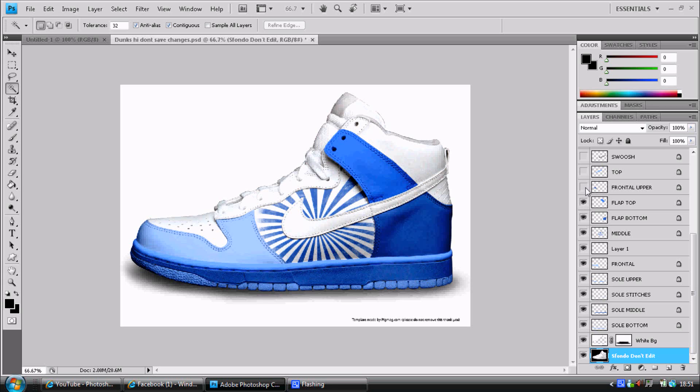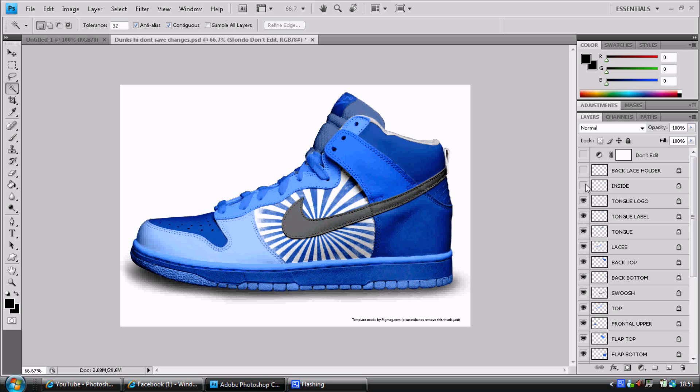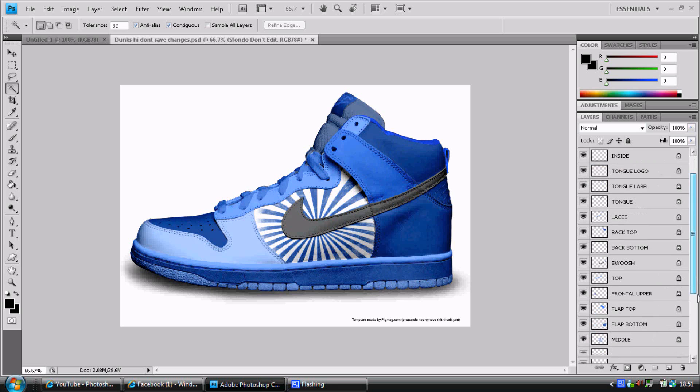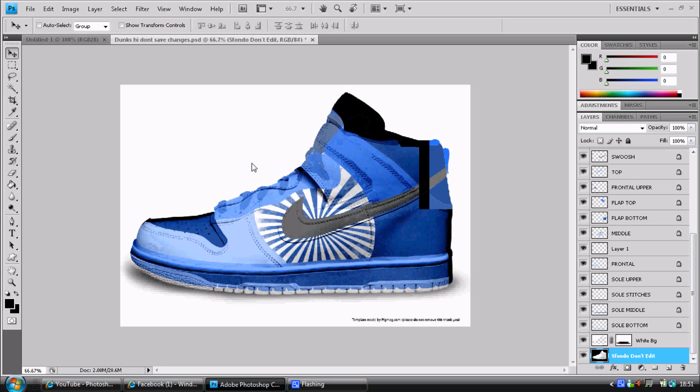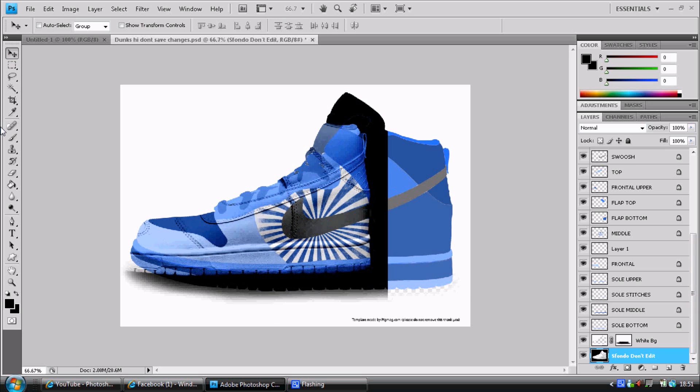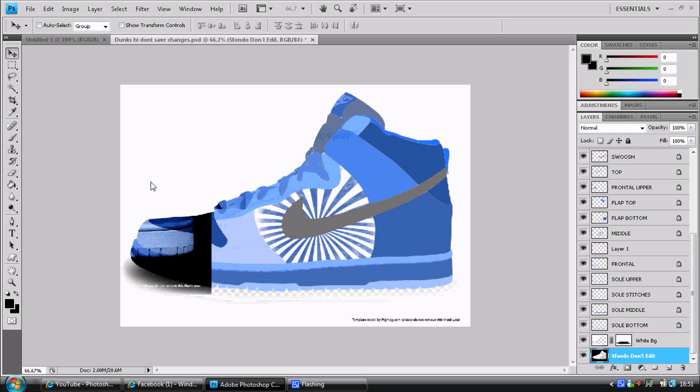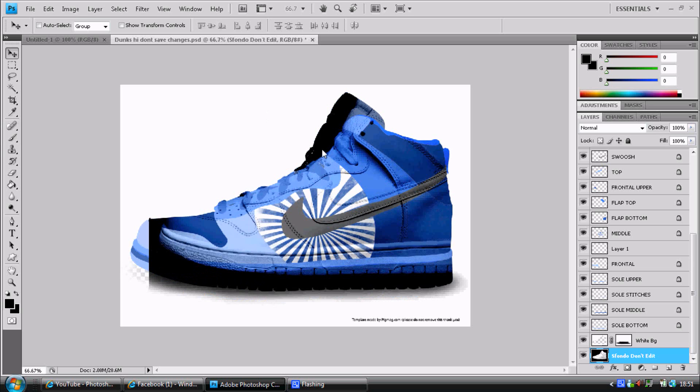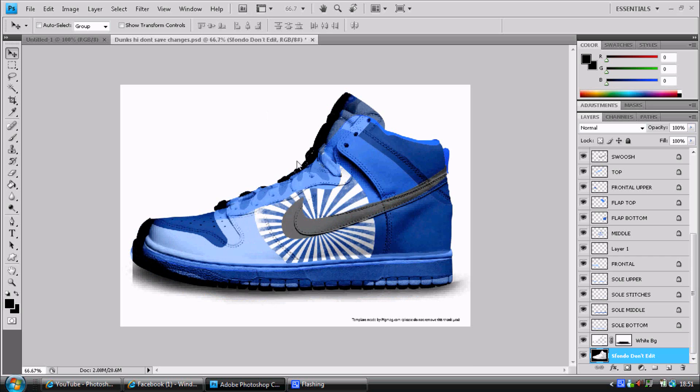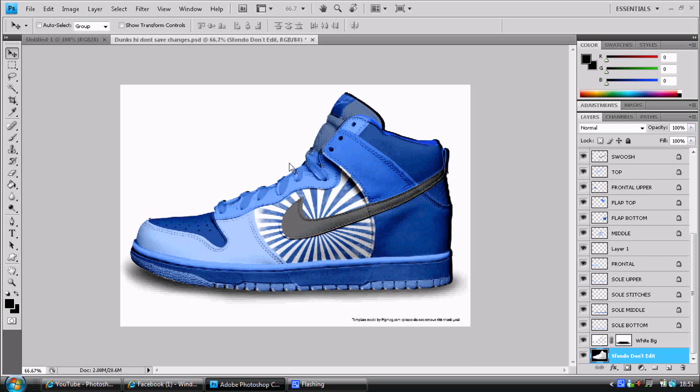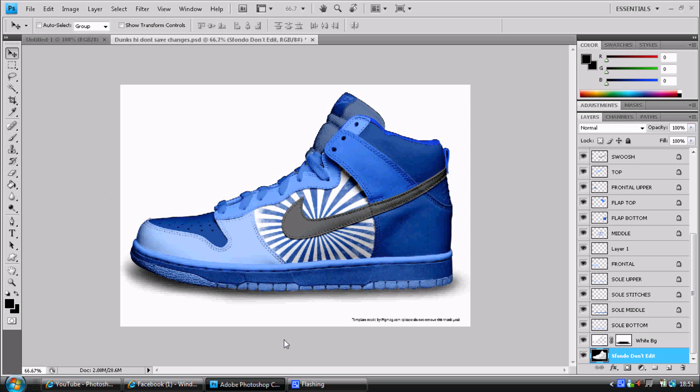Now just make all the images, all the layers visible and you can move this. This is like the stitches, this bottom layer's the stitches, so you want to keep that to make it look a proper shoe. Don't want to move it, but yeah, that's the tutorial. This has been Hubs, so Hubs out, peace.